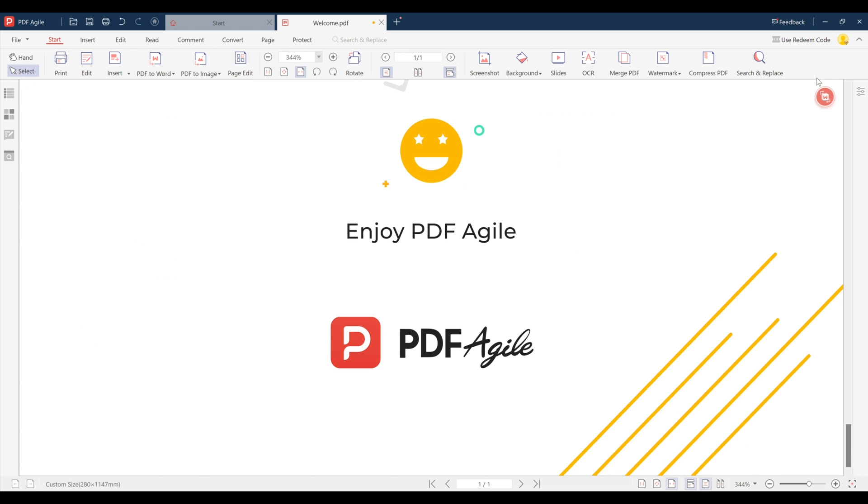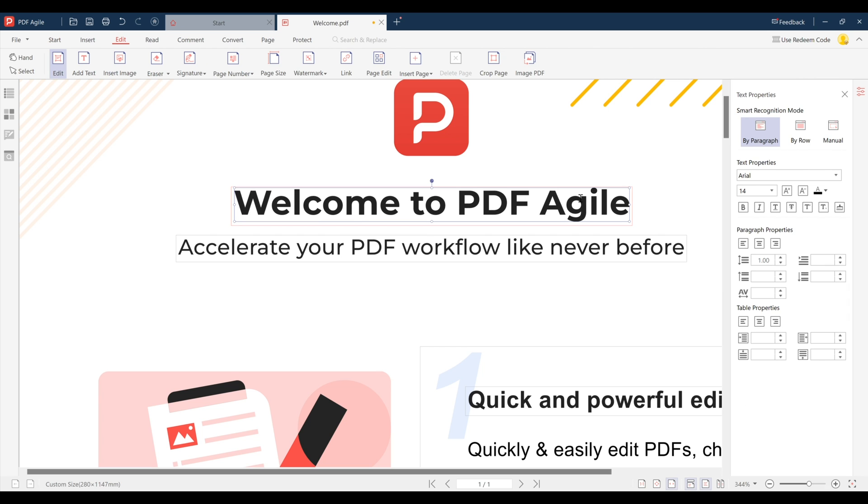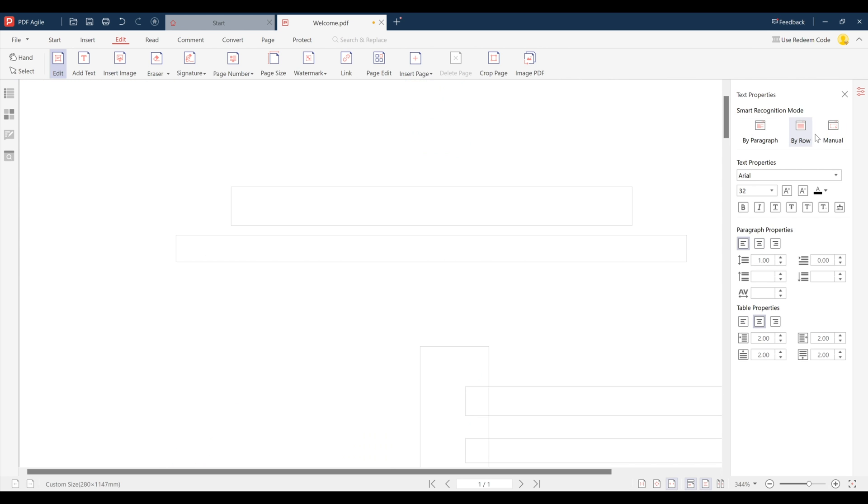So be sure not to miss out on this amazing software and download PDF Agile using the link below and use the code in the description to get a one month free subscription to the premium plan. Enjoy PDF Agile.